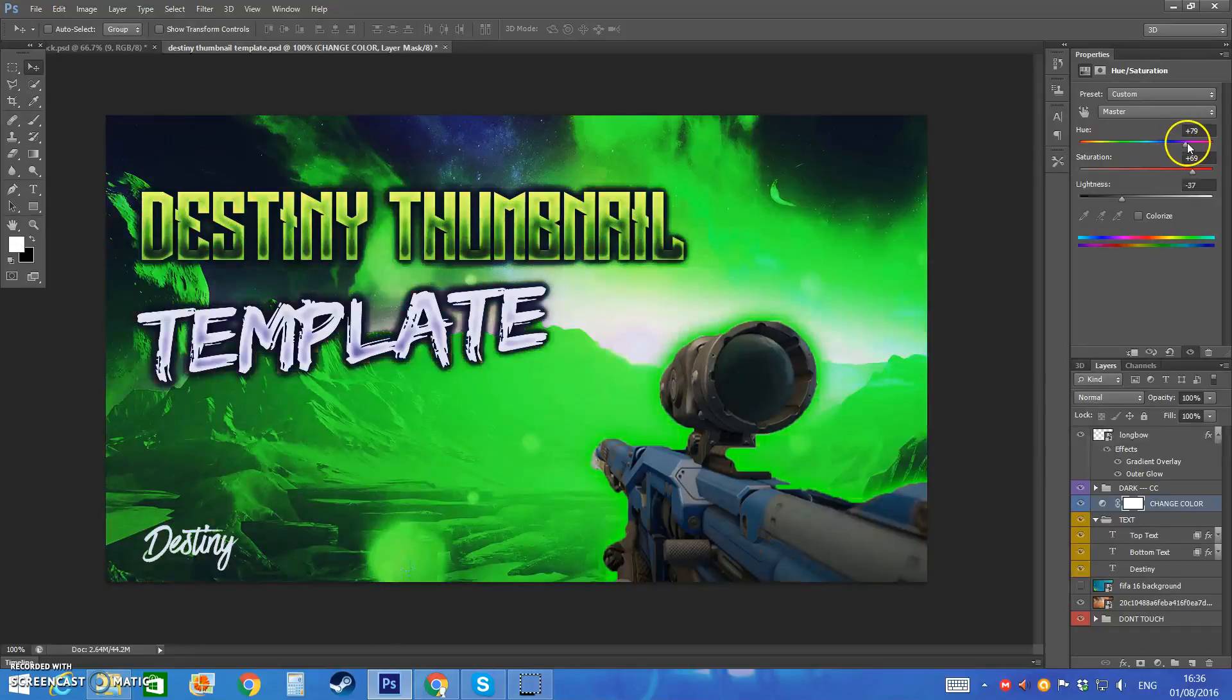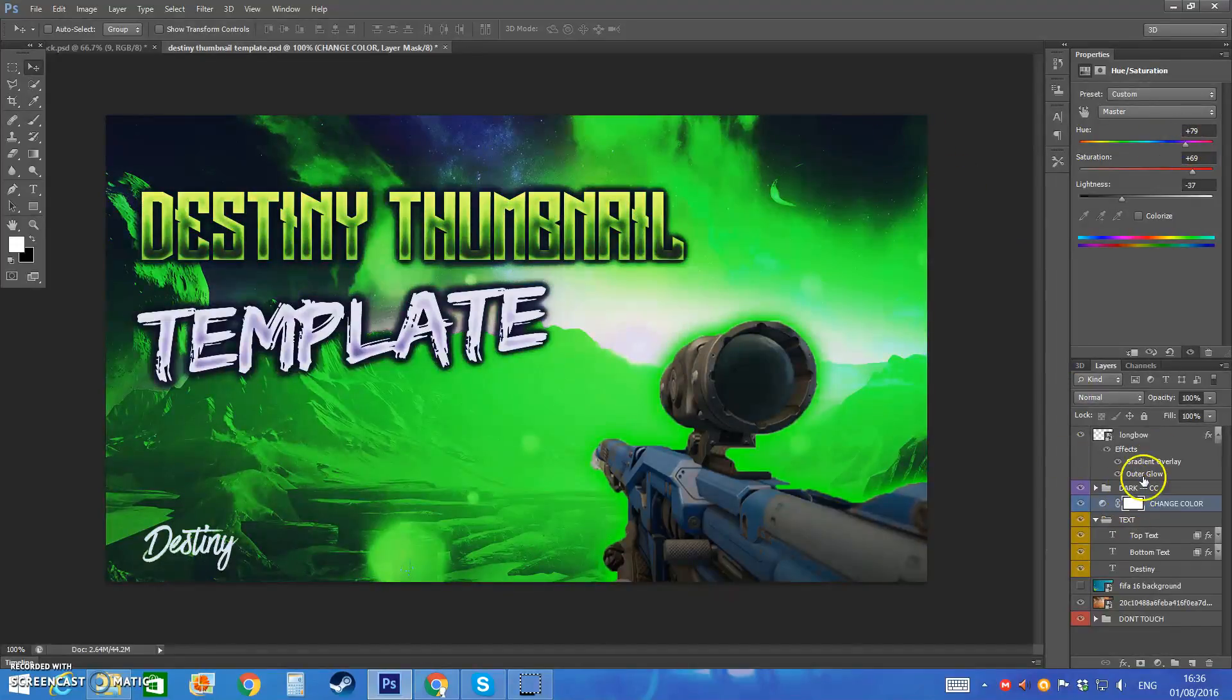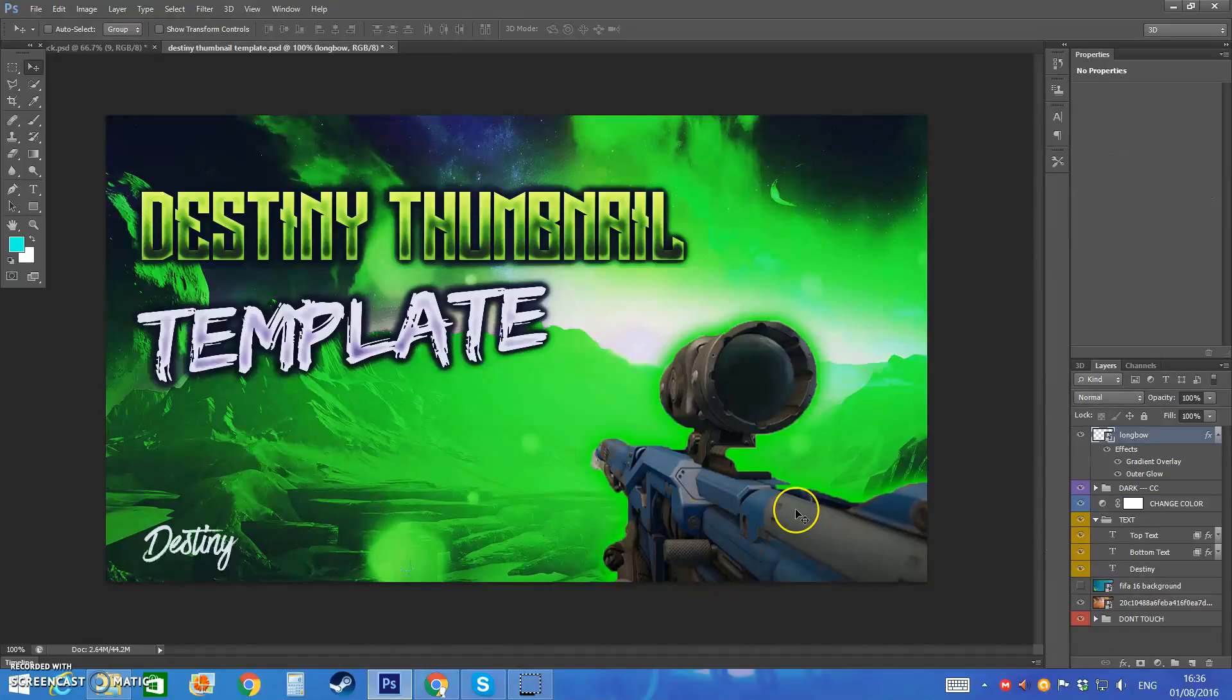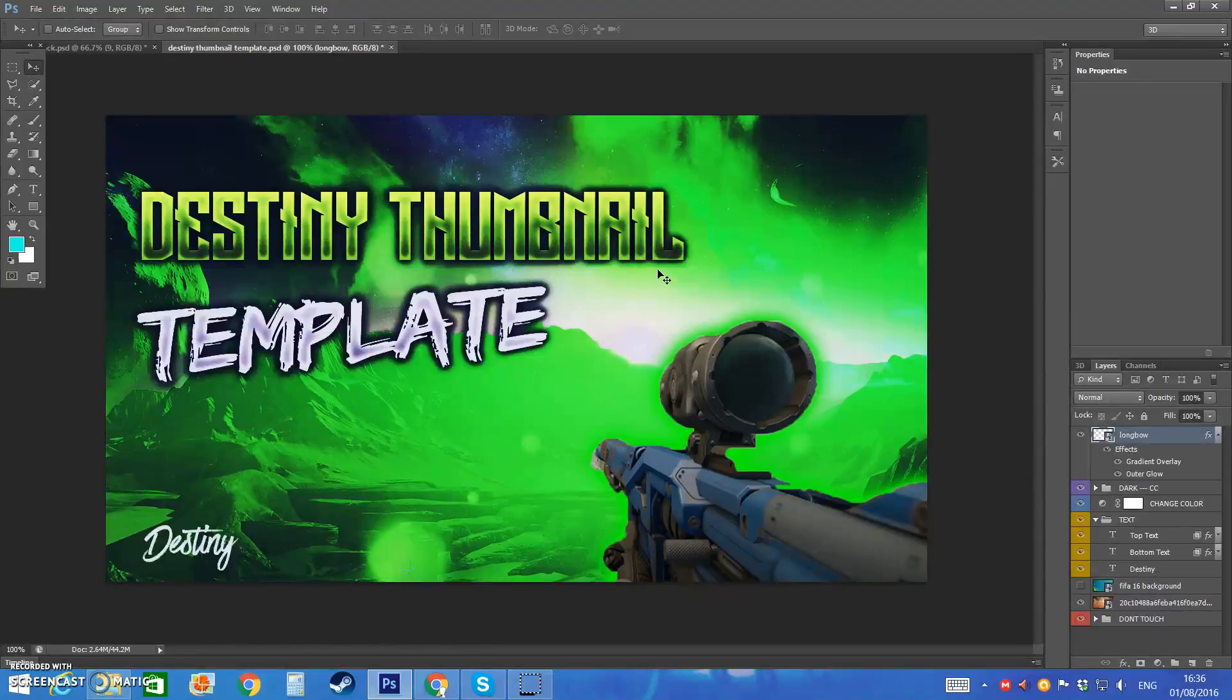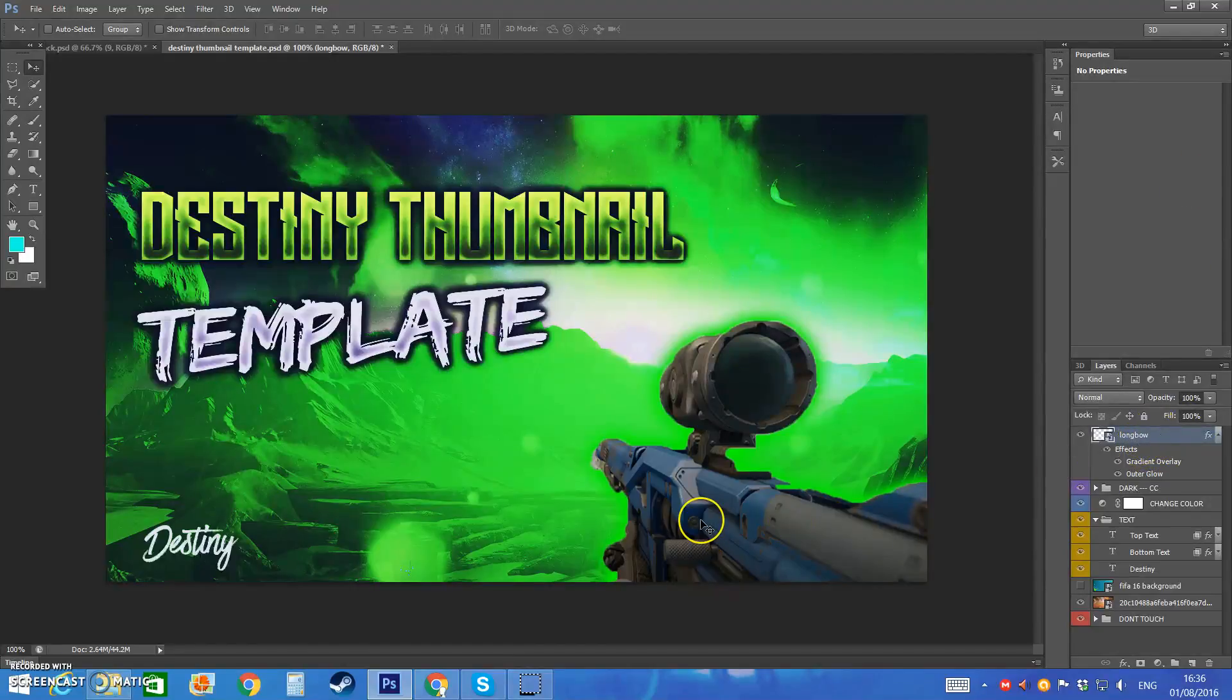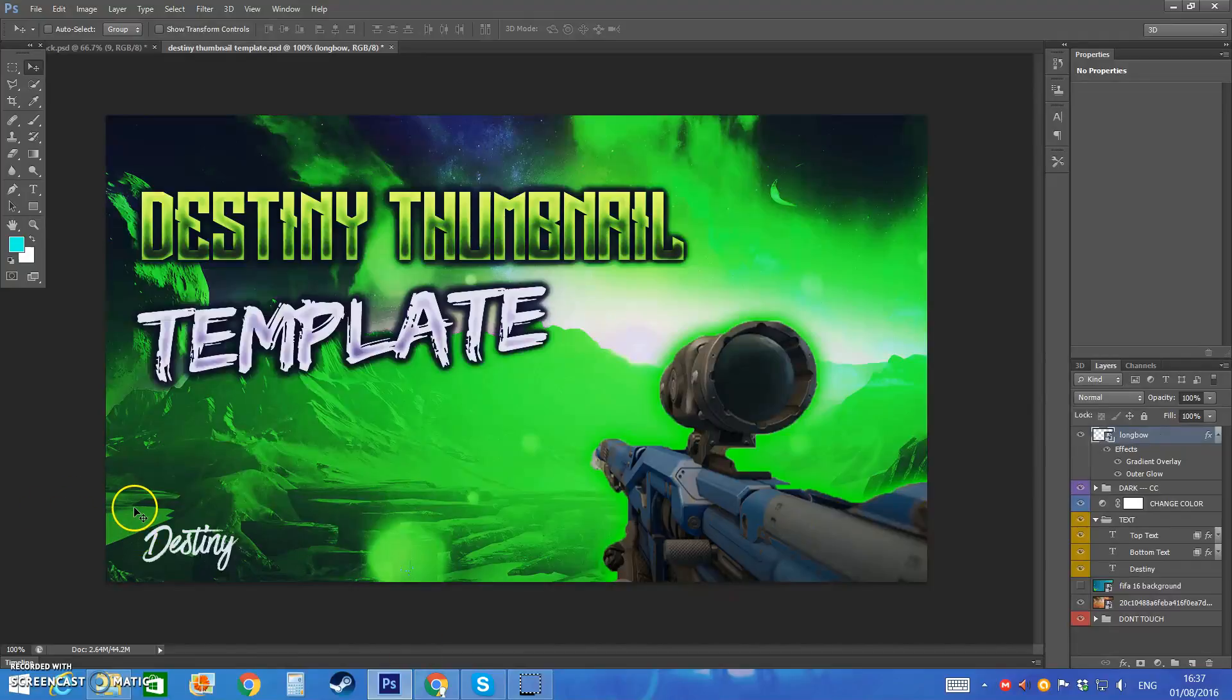And I do have a render of the longbow synthesis guys and this comes with the actual template. So if you do have a render of a weapon yourself then you can obviously take the longbow away and put in your own weapon.